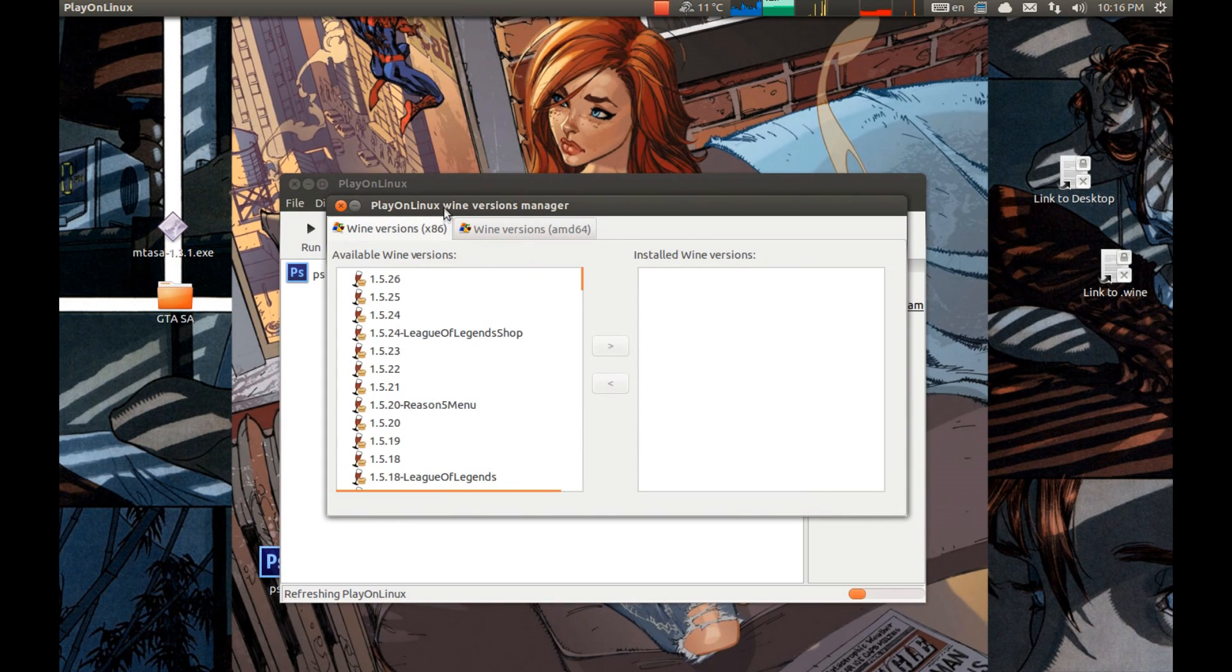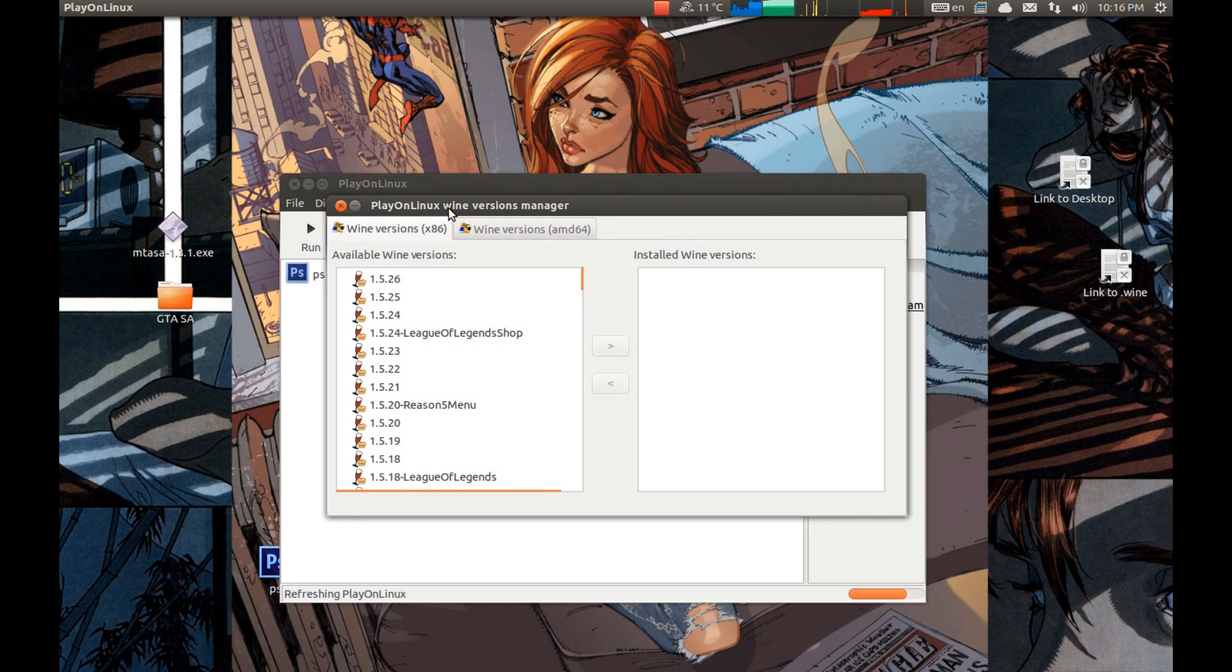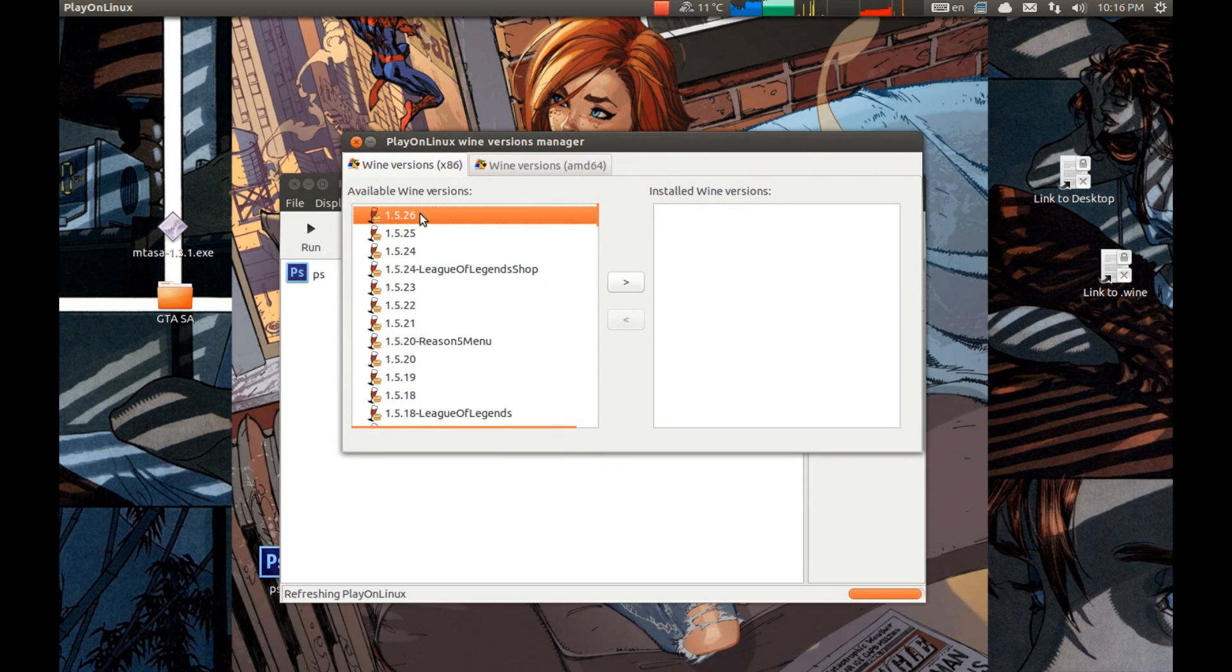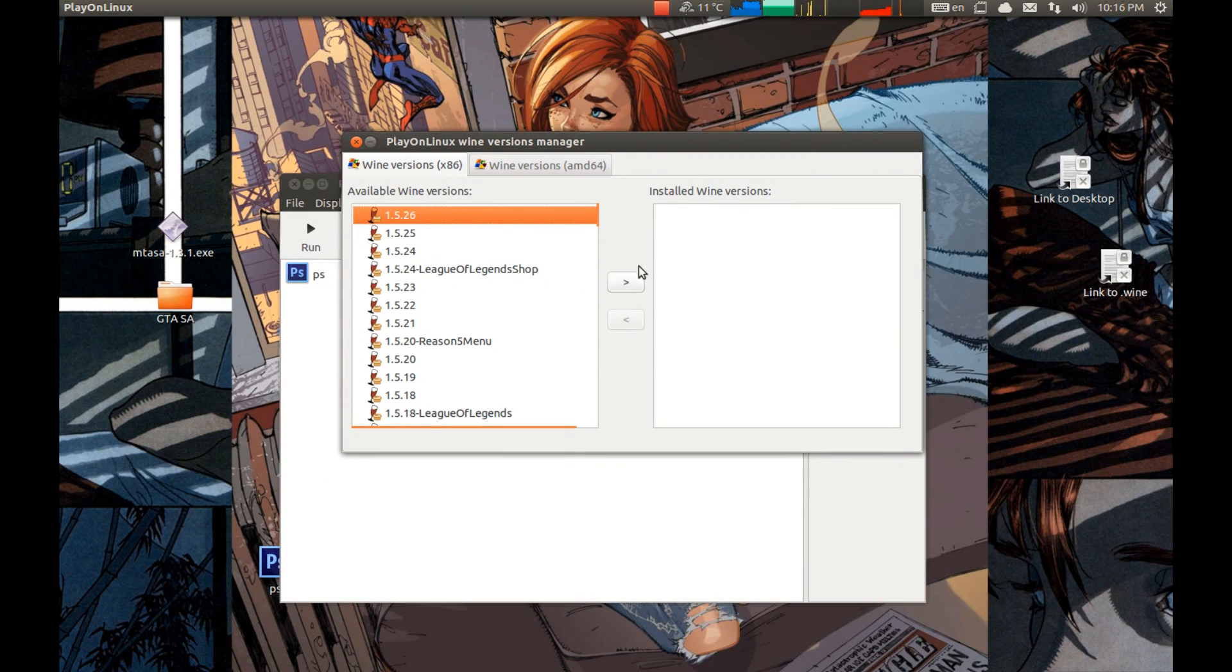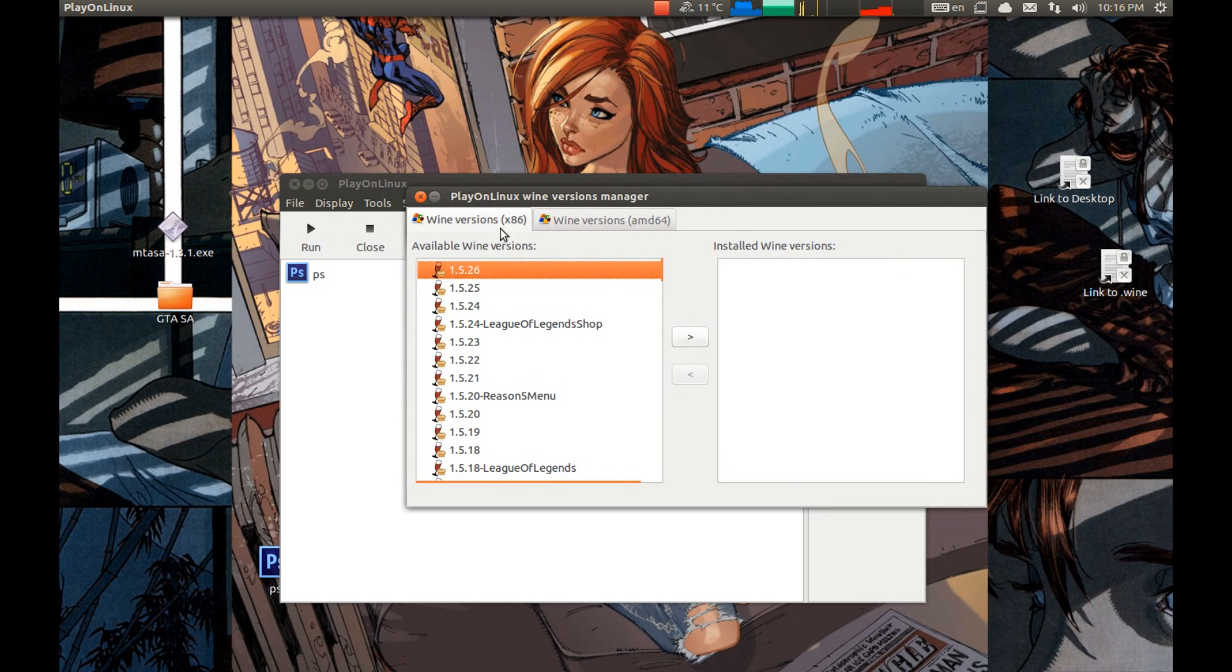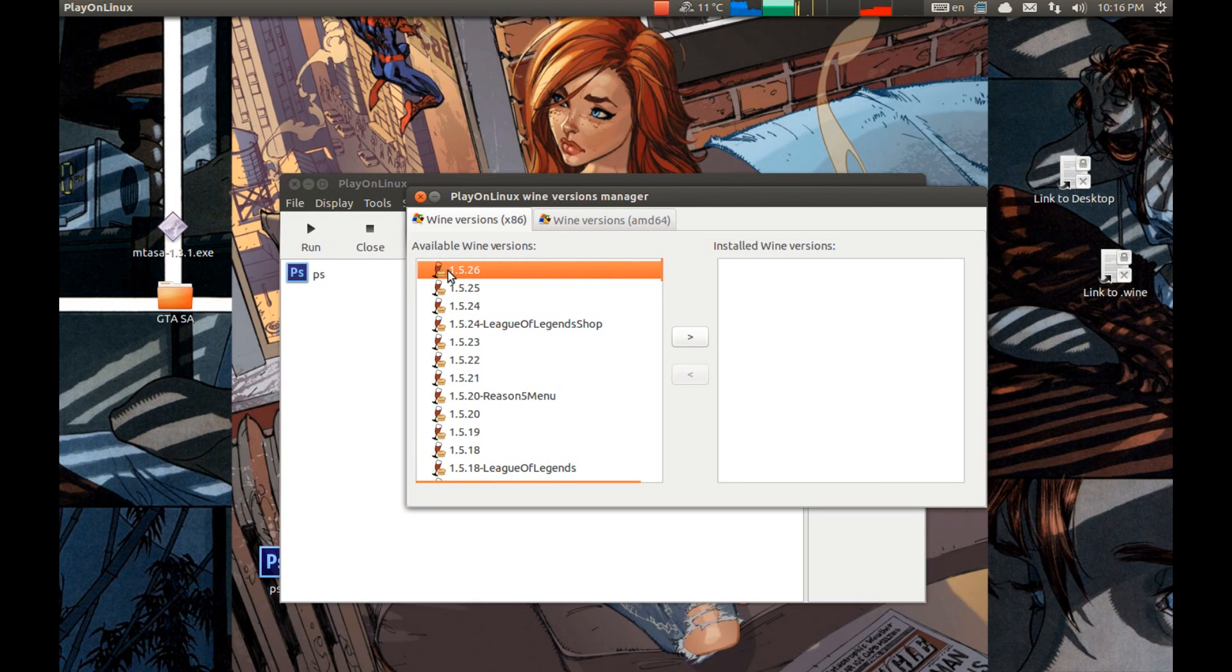I tested this on 1.5.26, for this time that is the latest wine version. And make sure you select the 32-bit wine X86 written on it. If there is a choice then you should select the X86.